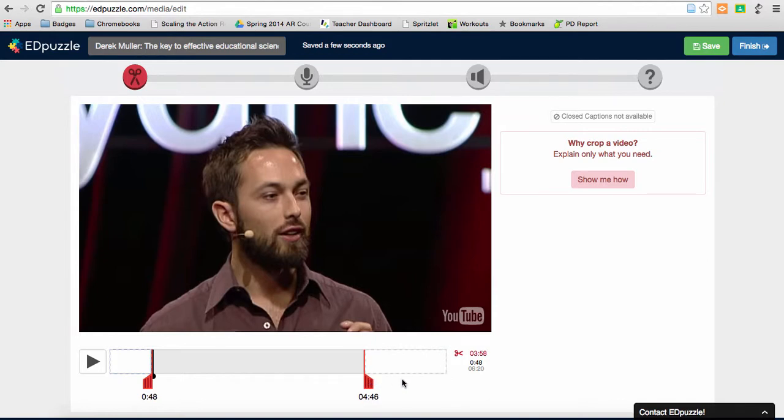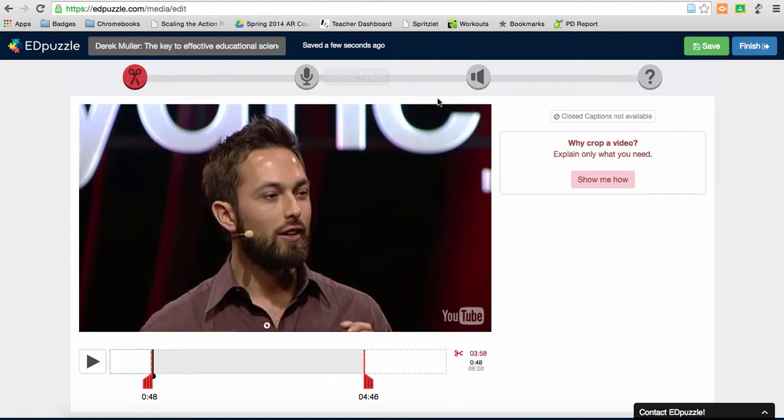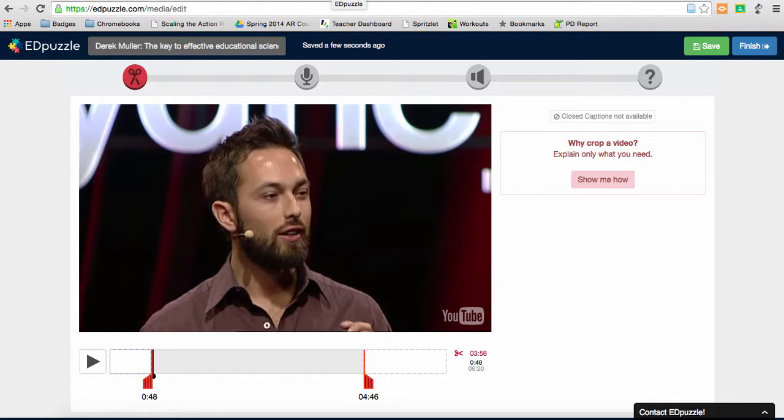In addition, in Edpuzzle I can add voiceovers or audio prompts or even put in polls or questions, multiple choice questions. So, you'll see links to some of those Edpuzzle searchable sites on this blog post as well.